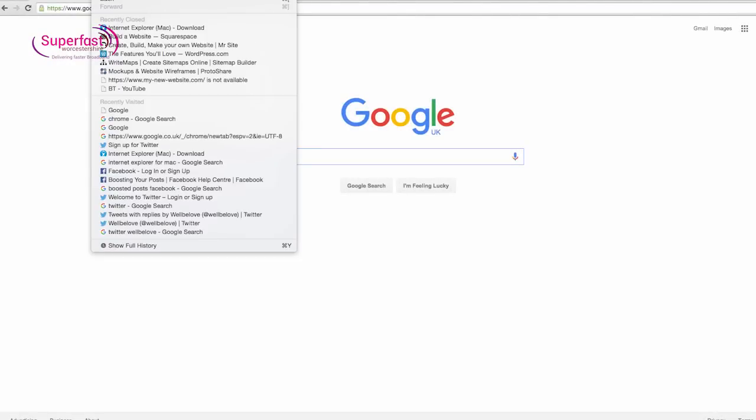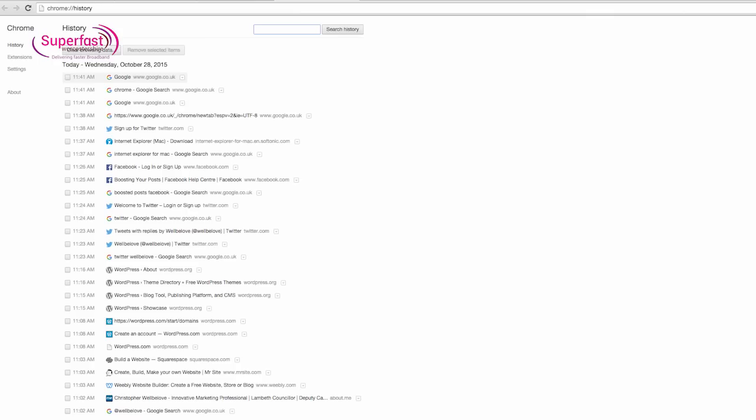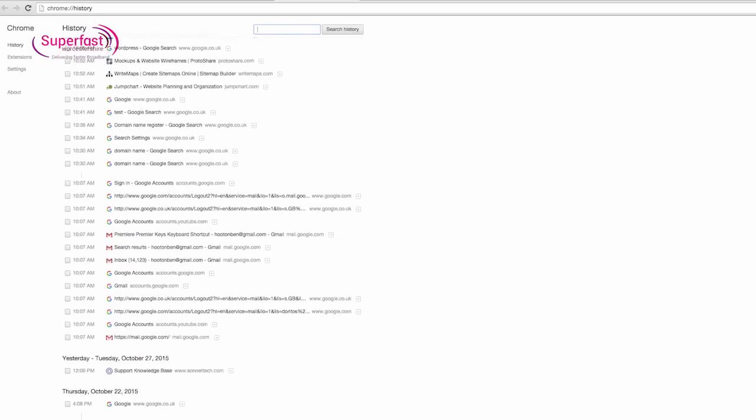When looking at the history, if there are few links on the days that you know your child has been viewing web pages, this could mean a couple of things. Your child could have deleted the browser history, or with some browsers used incognito mode, where details of websites visited are not stored.